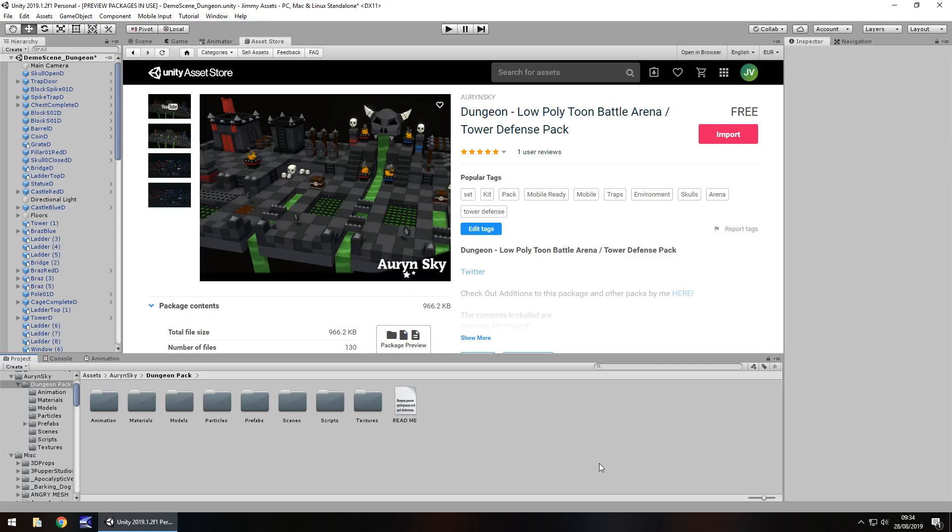Hey guys, Jimmy Vegas here and today we're taking a look at an asset from the asset store called Dungeon Low Poly Tomb Battle Arena, also a tower defense pack.